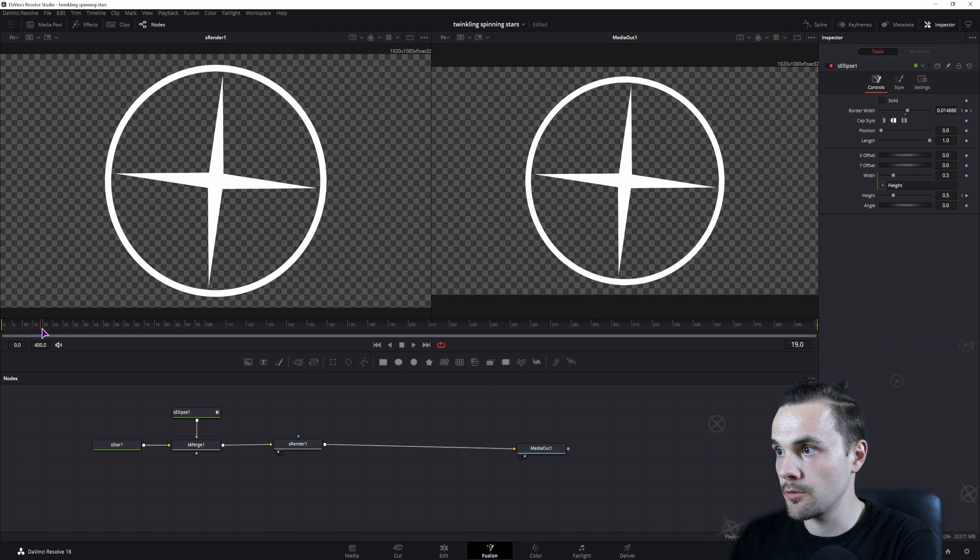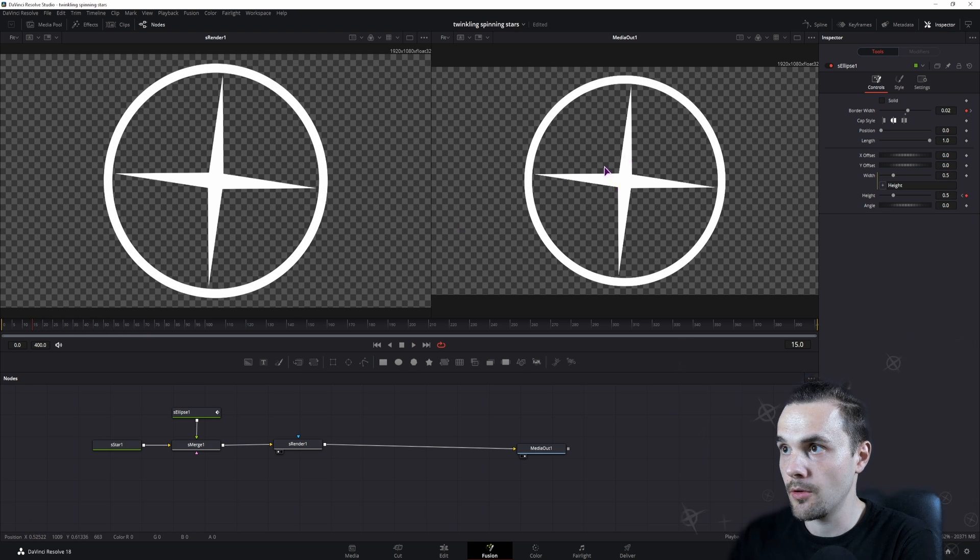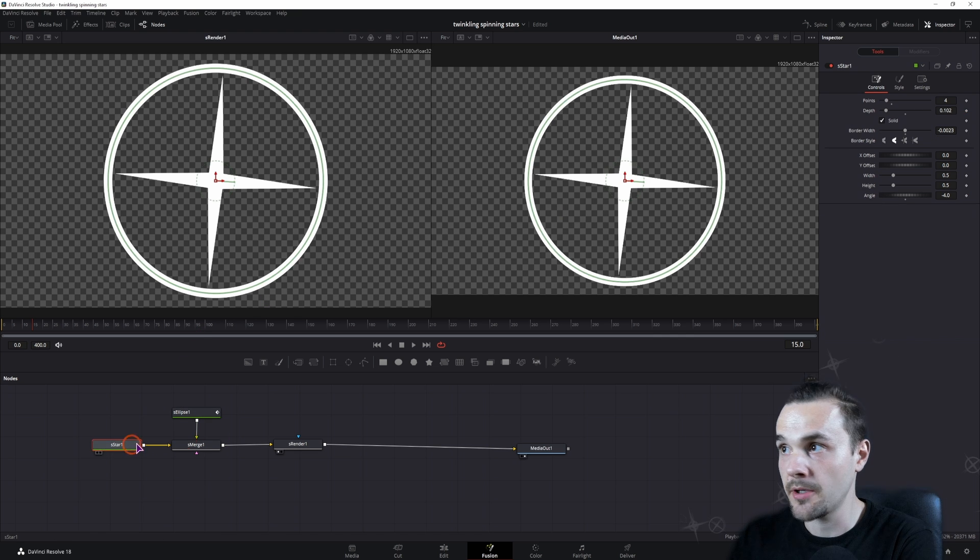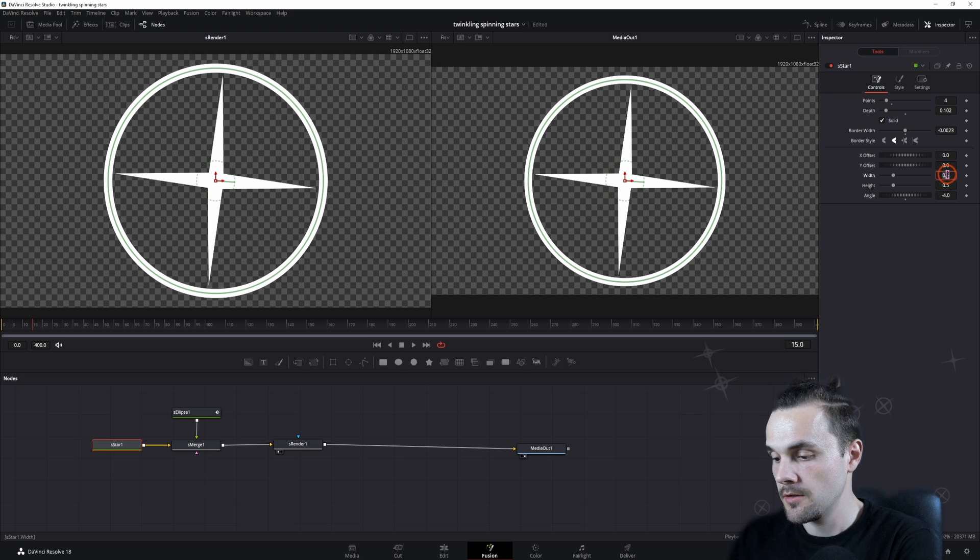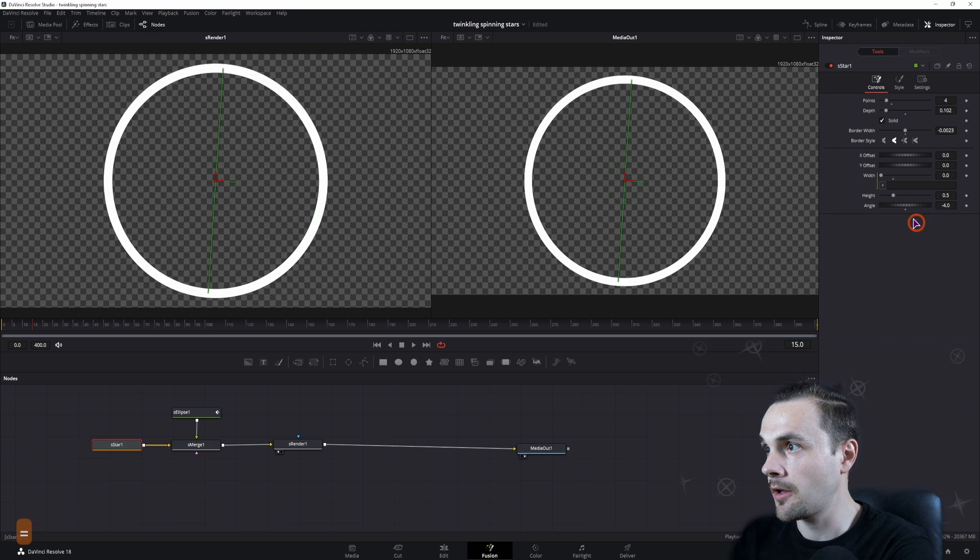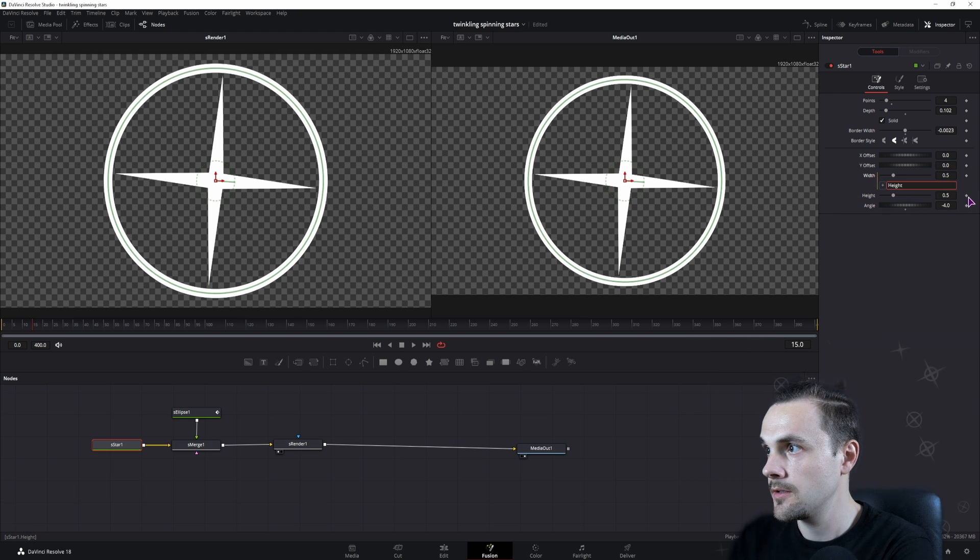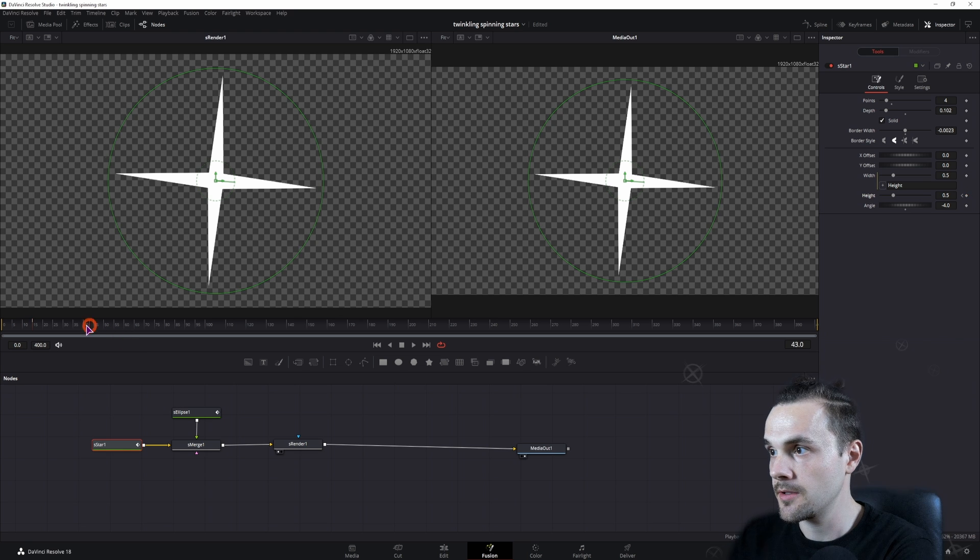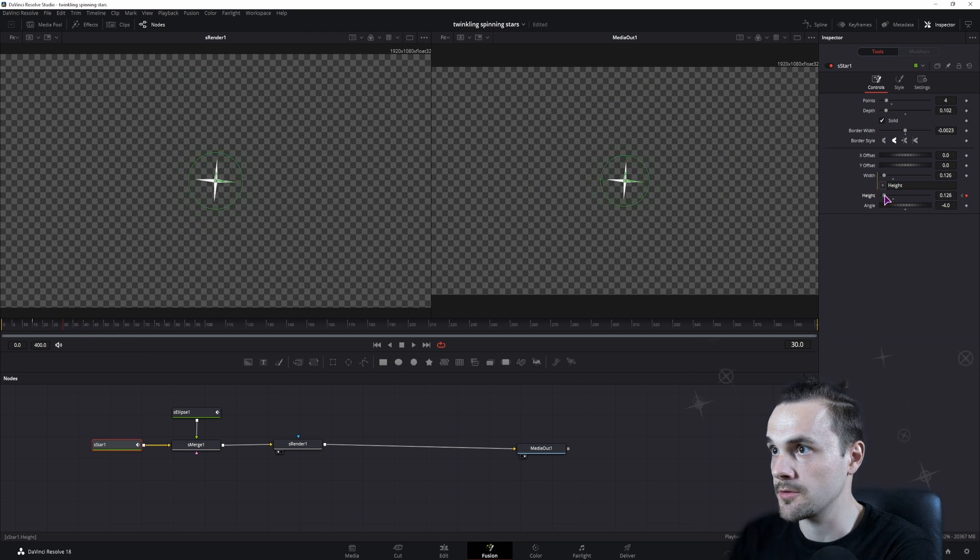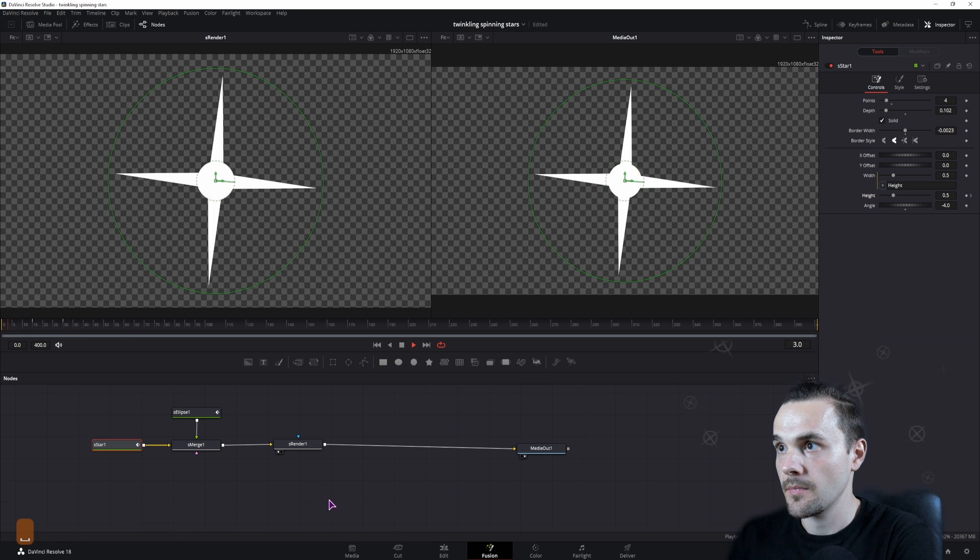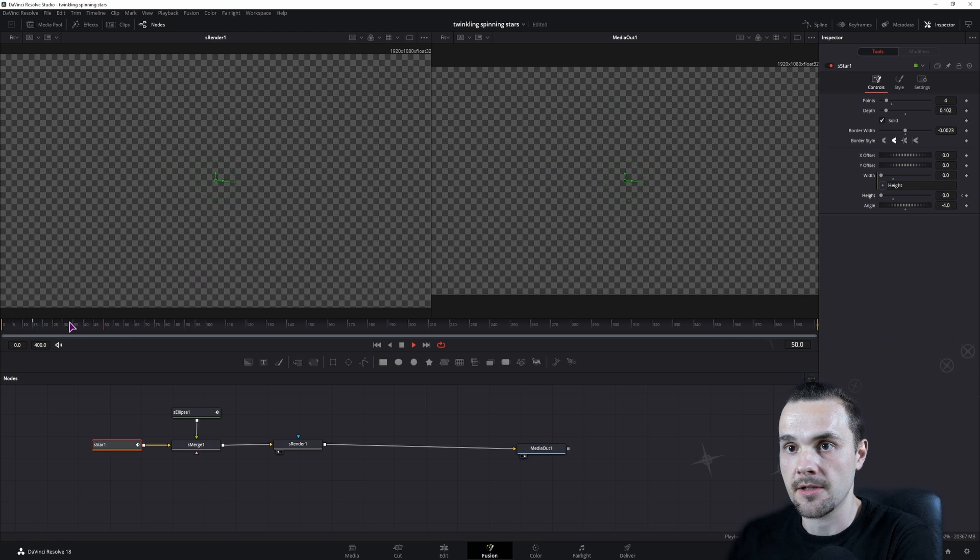I'll just go to frame 15 and also make the star disappear by changing the size. I'll put equals here and connect it to the height, then simply keyframe it. Go to frame 30 and make the star also disappear.